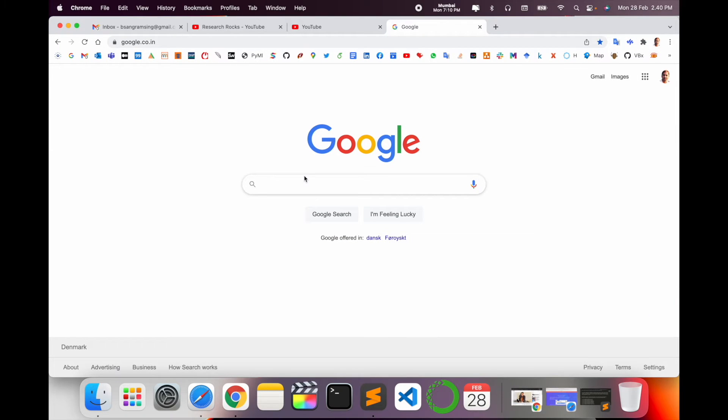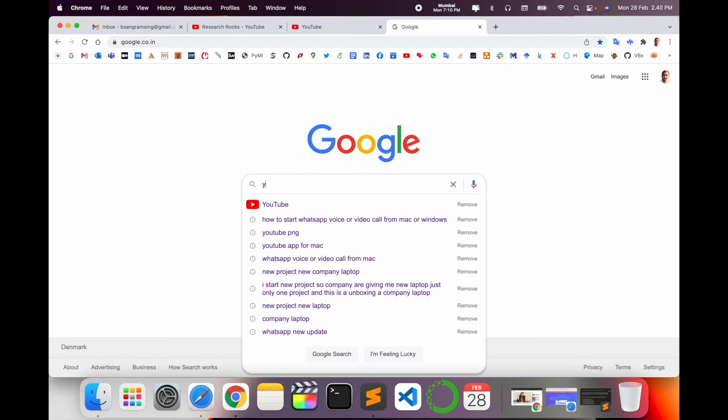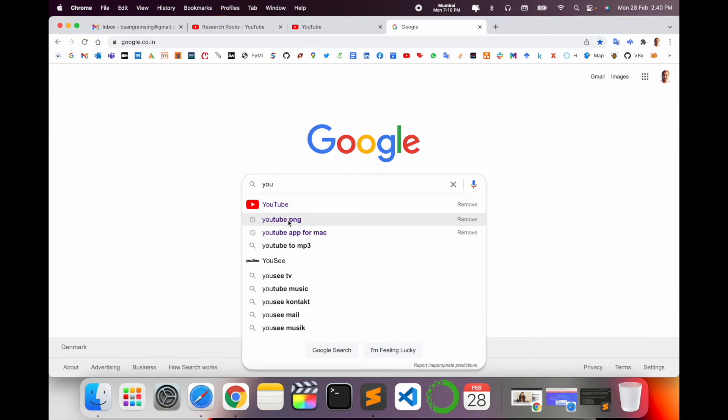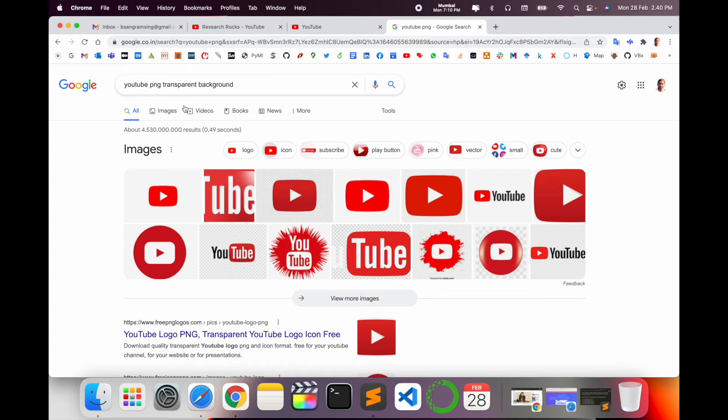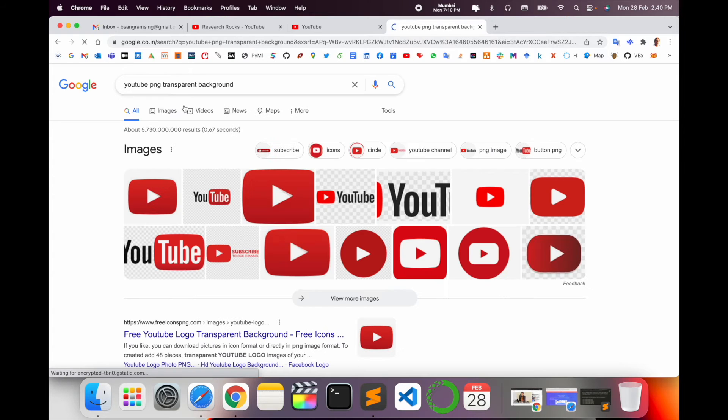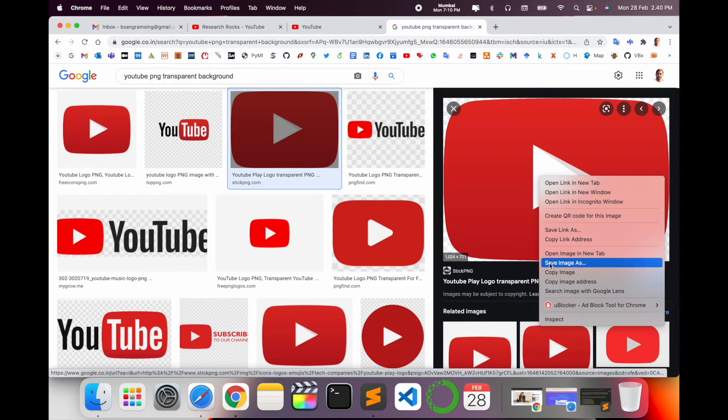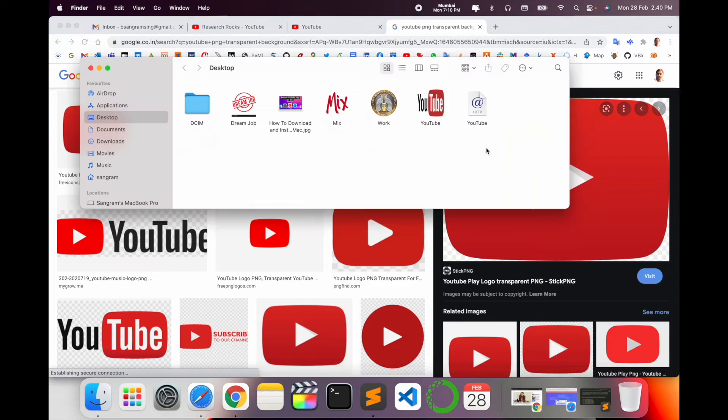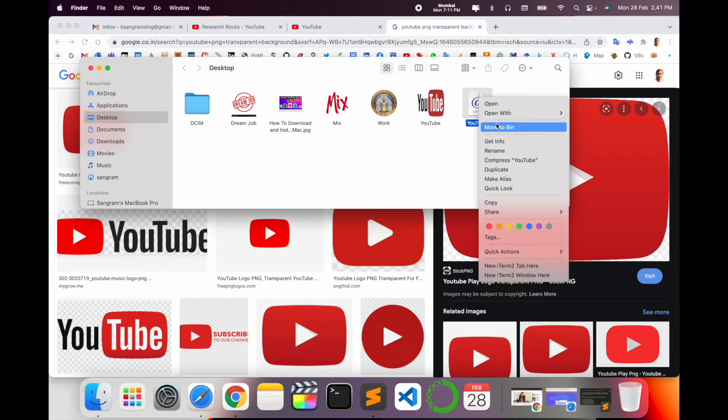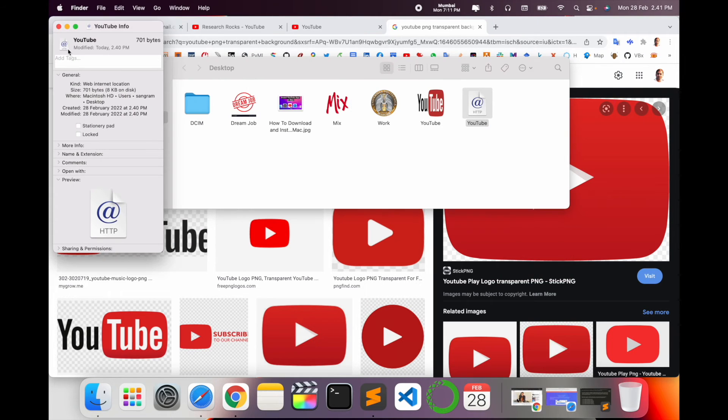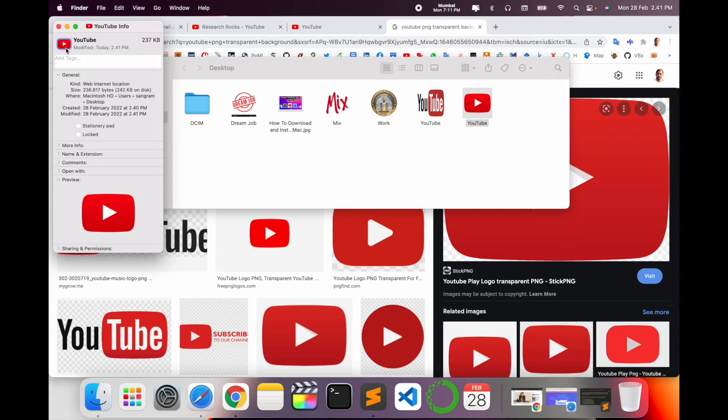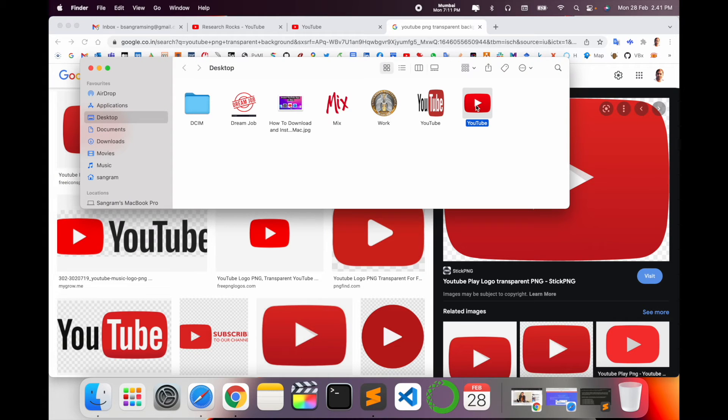We can type here YouTube PNG transparent background. I'll select this one image, copy it, go back to the desktop and paste it here. Now the tab has the proper YouTube icon similar to the actual YouTube.